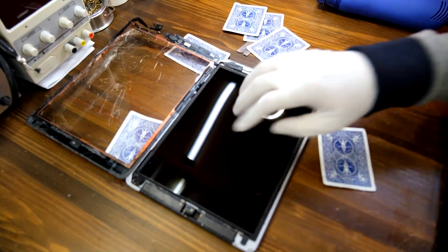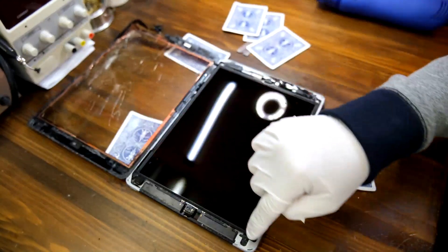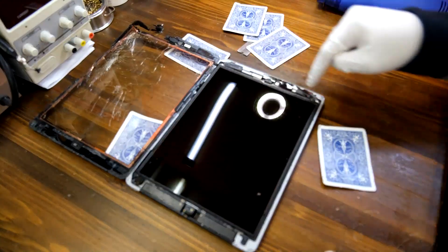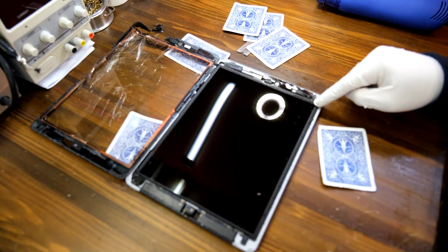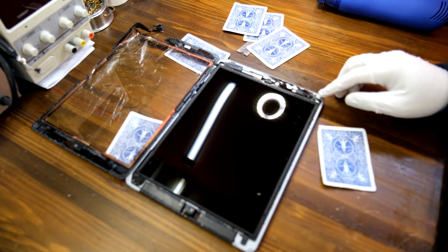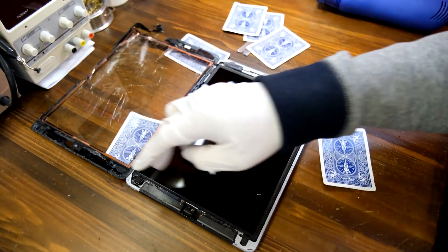All right, now there are four screws to take off at the edges.